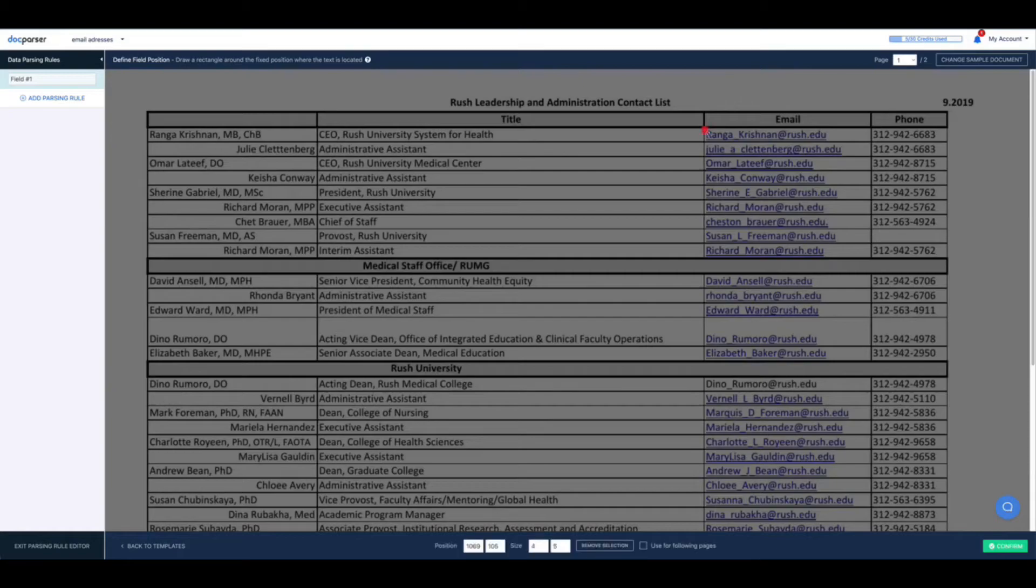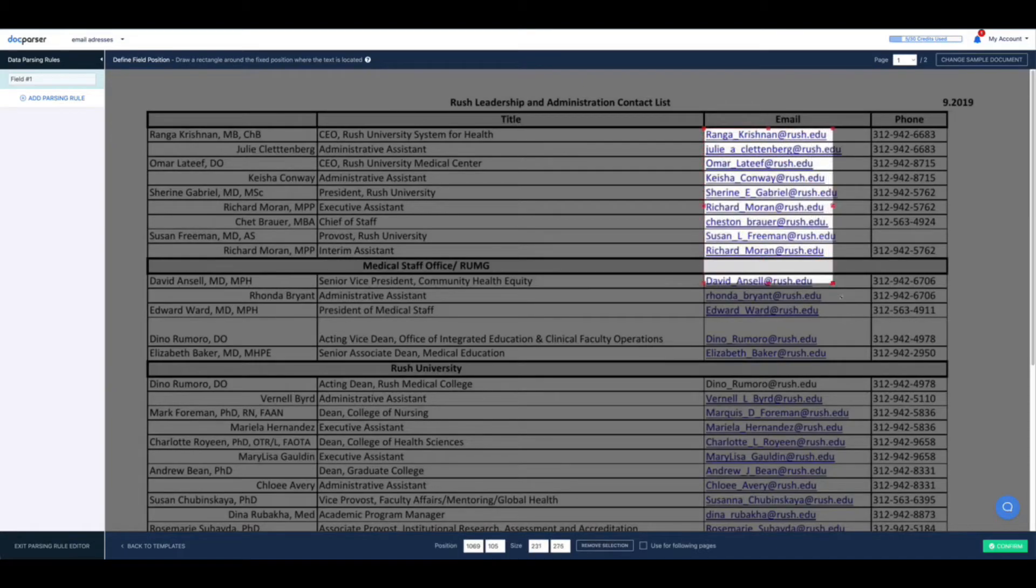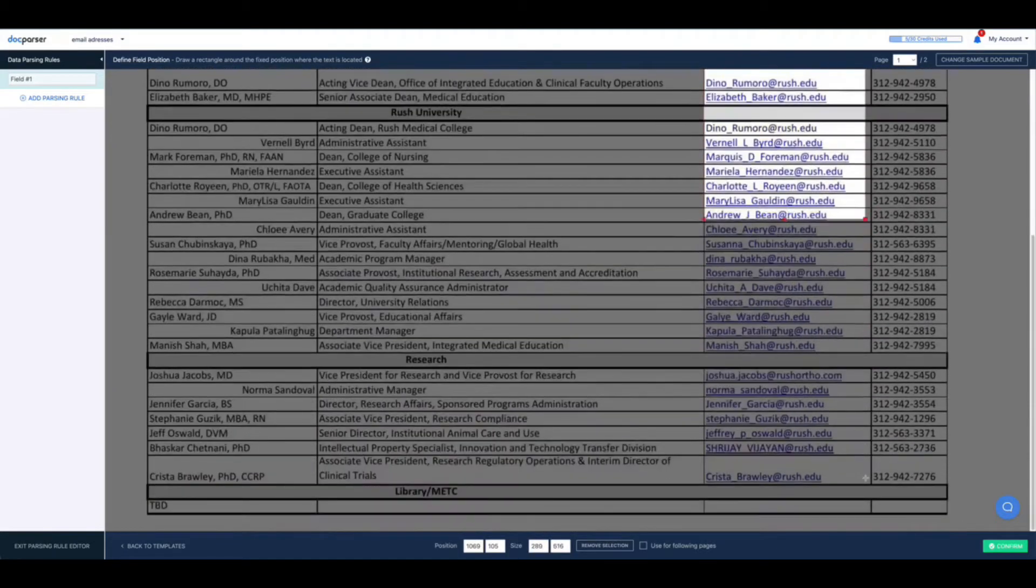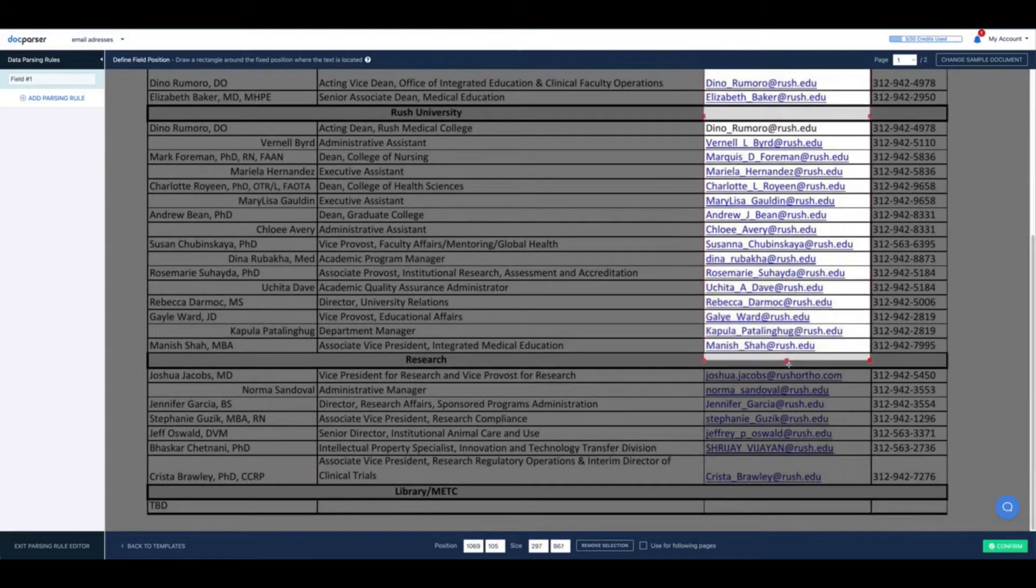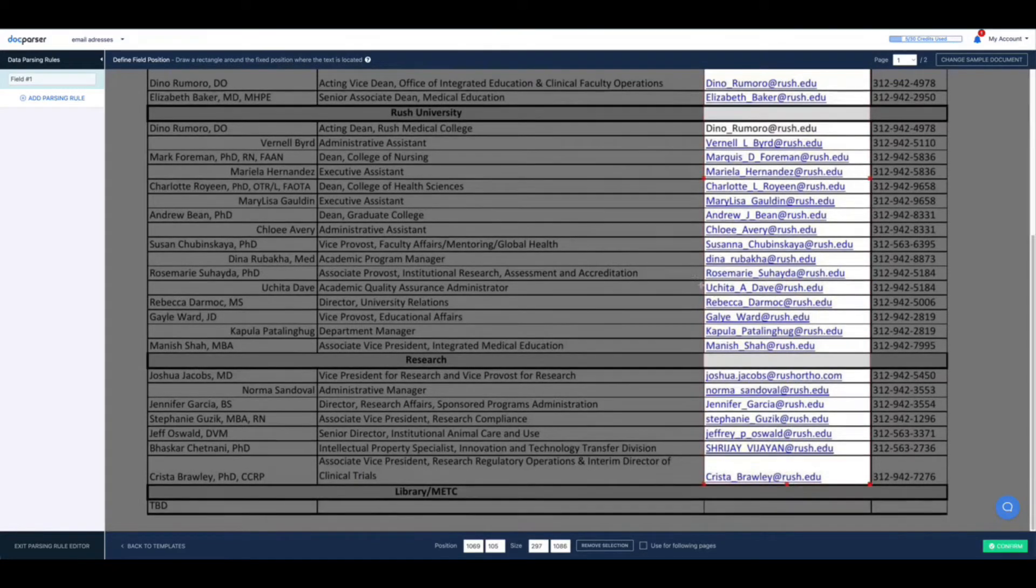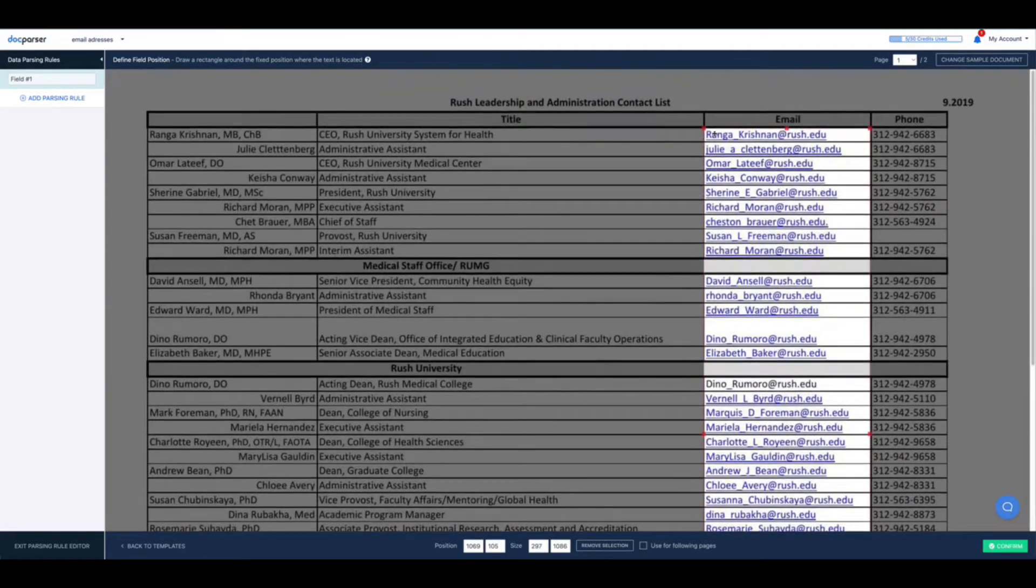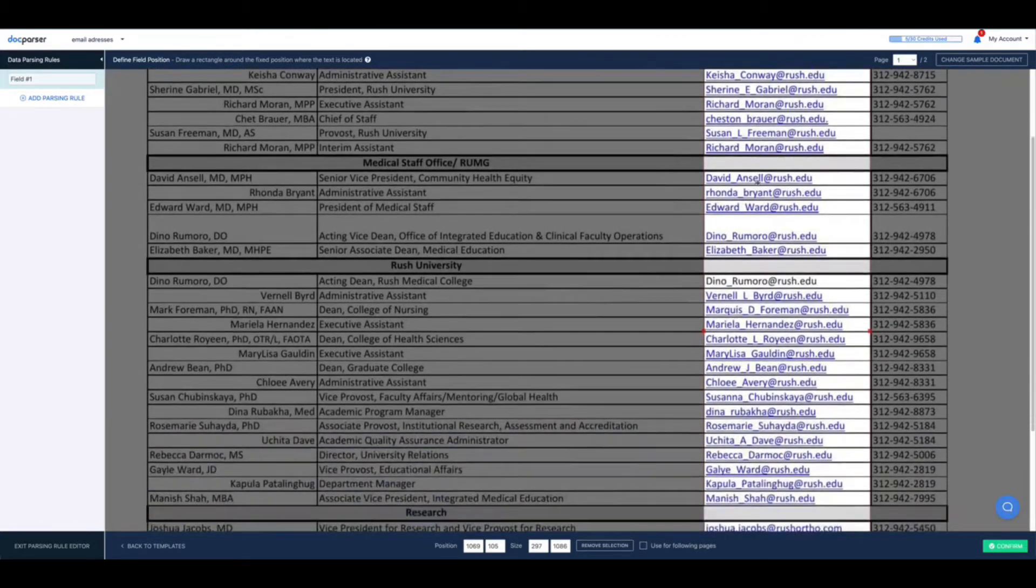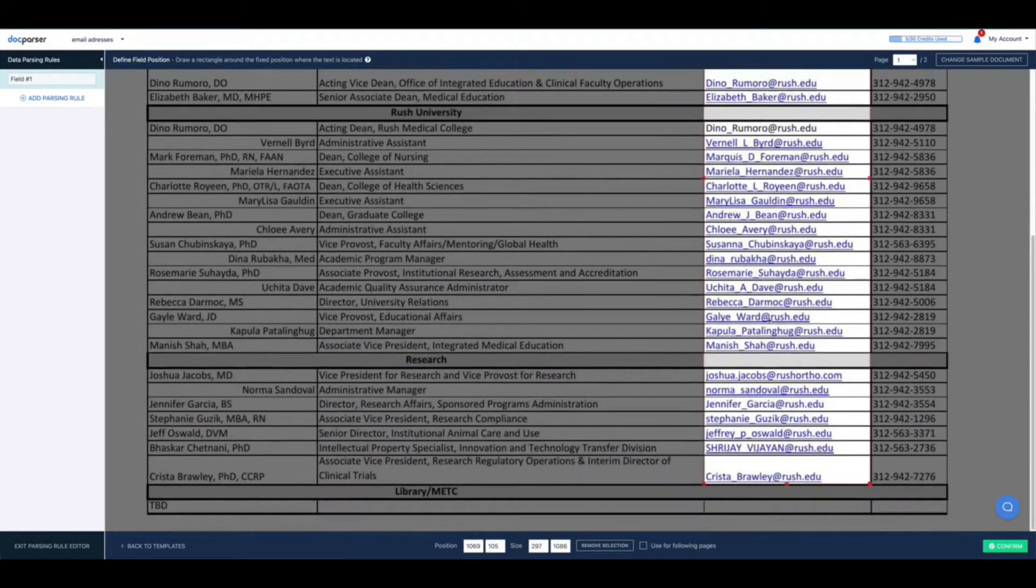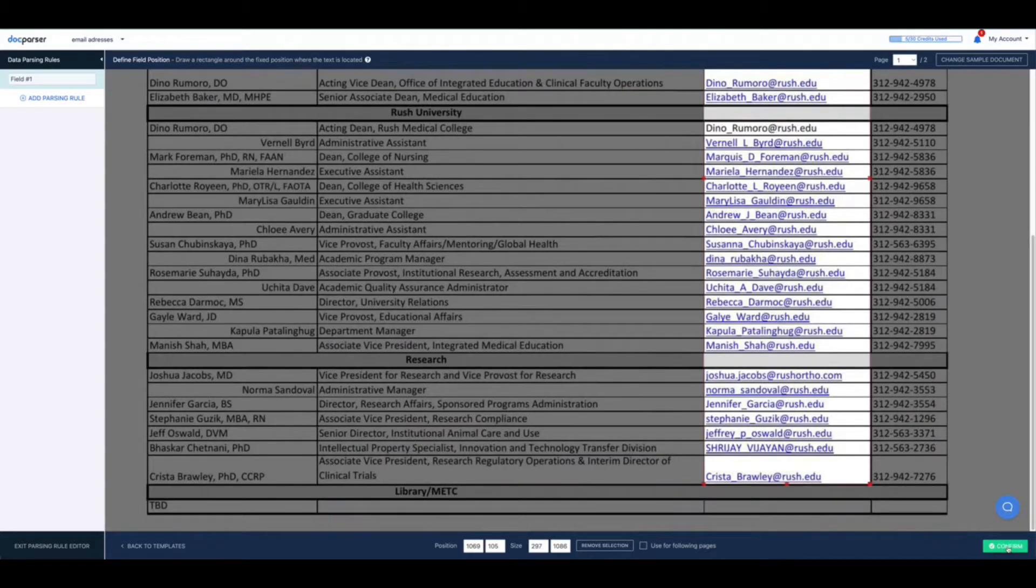Simply take the box and drag it over whatever piece of information you want to extract. So as you can see I've taken the box and I've dragged it from top to bottom covering all of the email addresses in this column. Next select confirm.